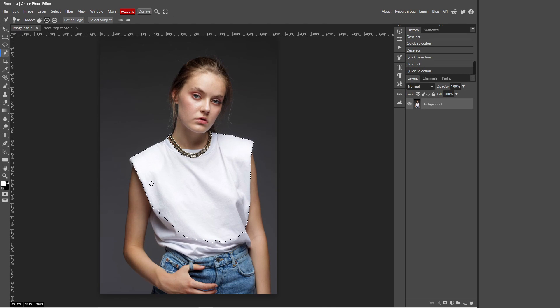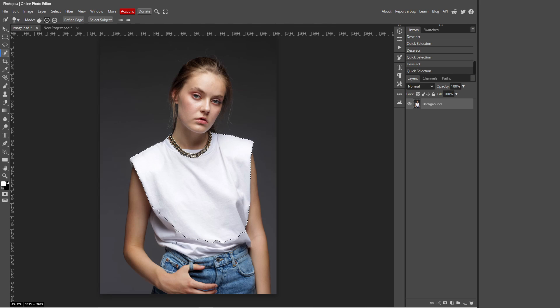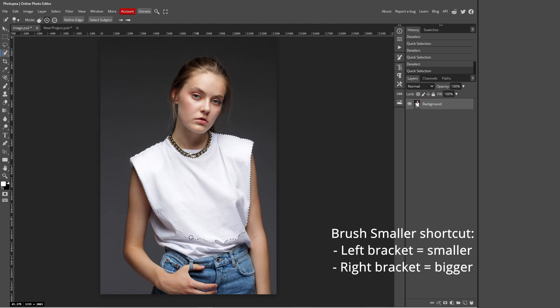Photo P has kind of recognized which areas are a part of which, however it's not perfect as there are still some areas of the shirt like over here and here which I would like to be added into my selection but Photo P hasn't recognized that it's a part of the shirt.